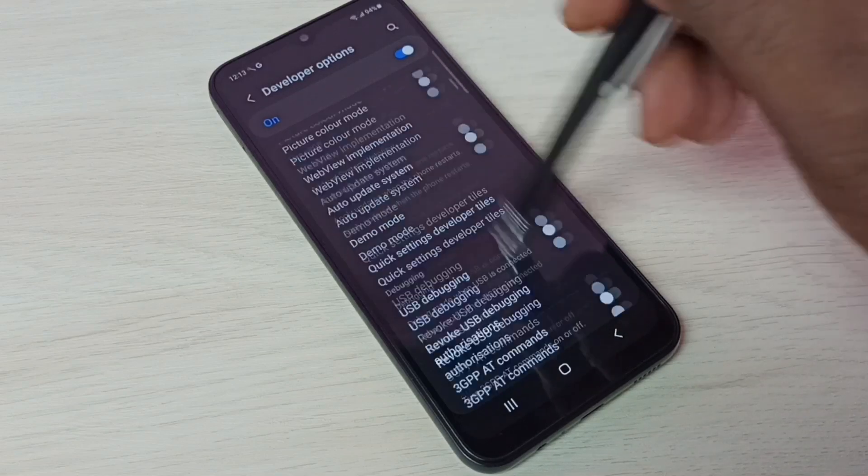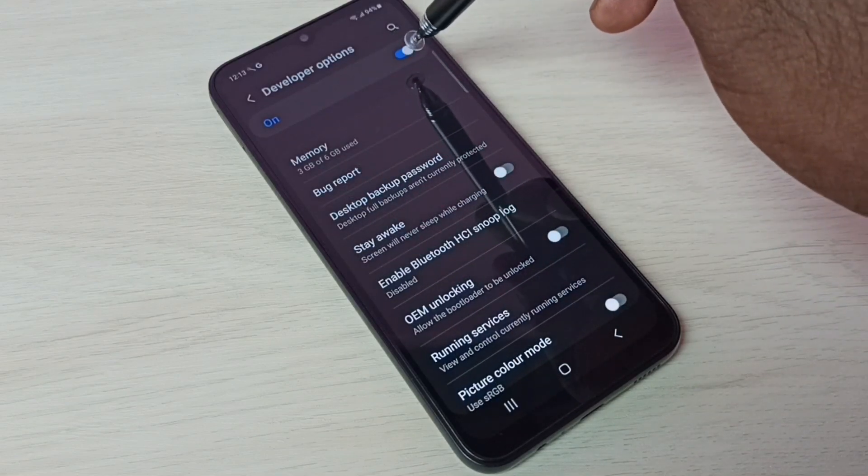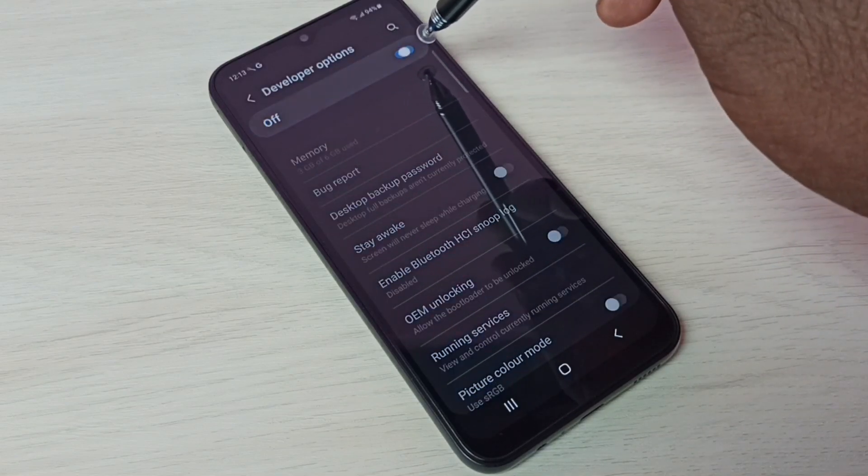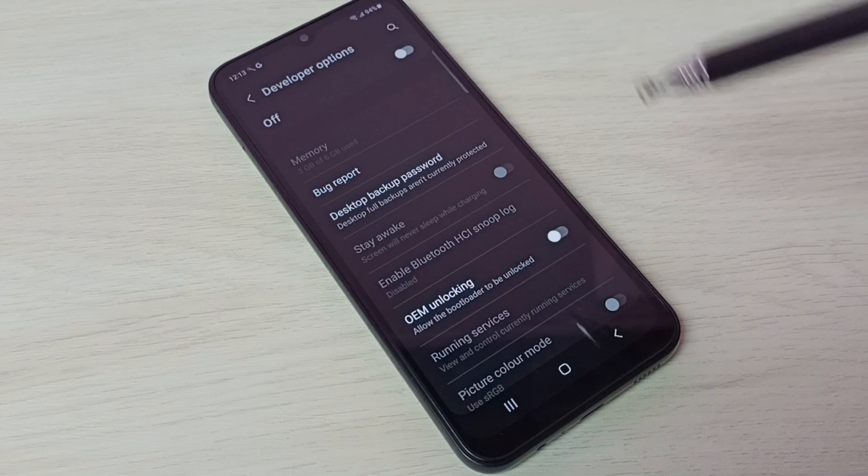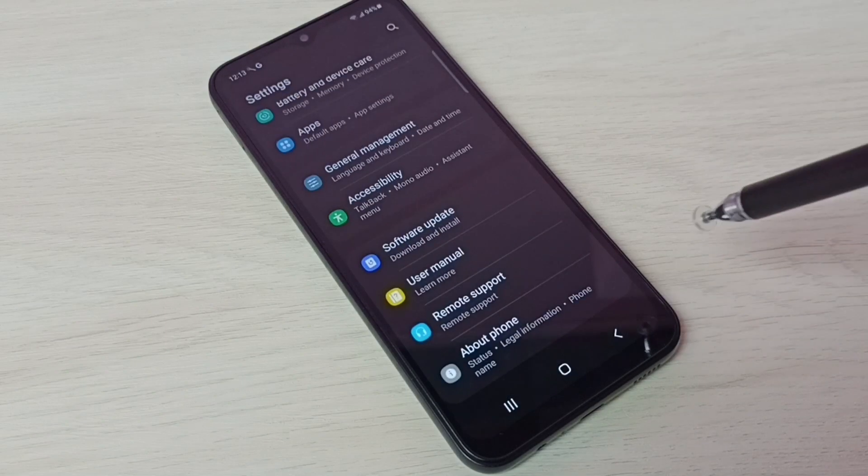Then go back. See, now under About Phone, there is no developer options because I have disabled it.